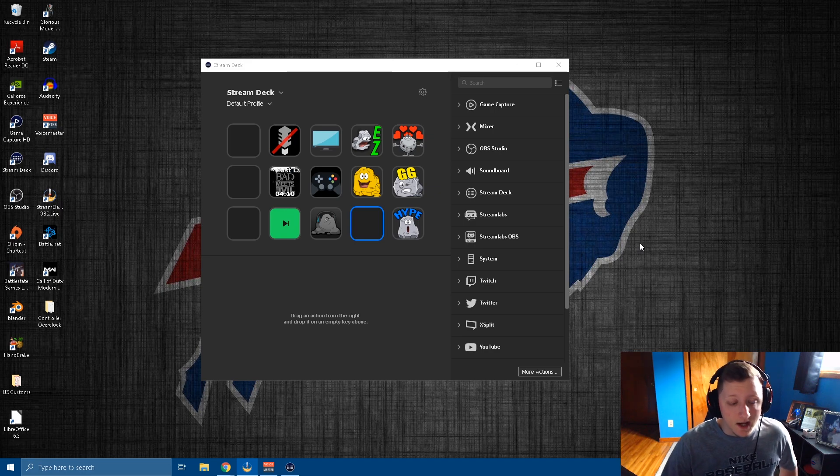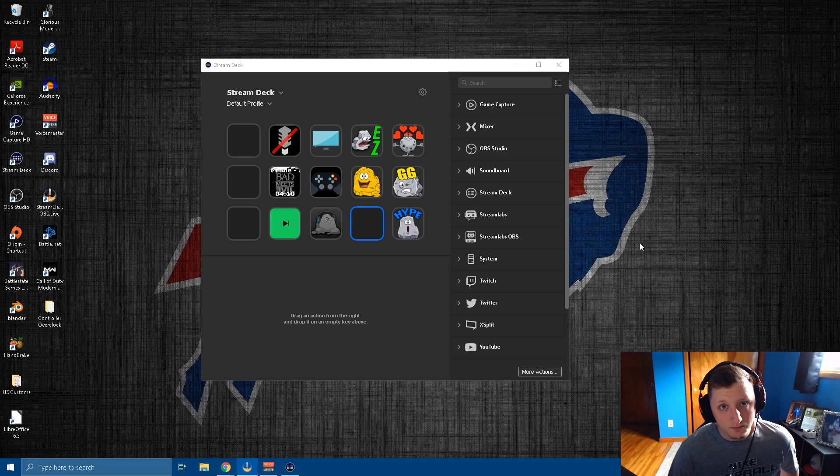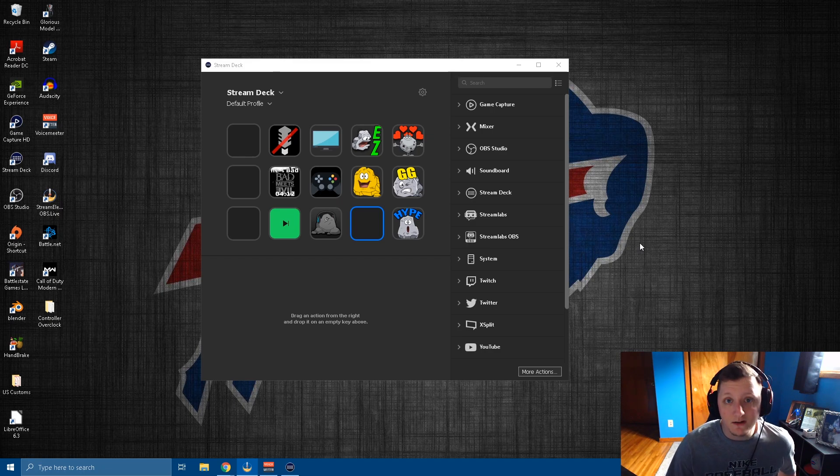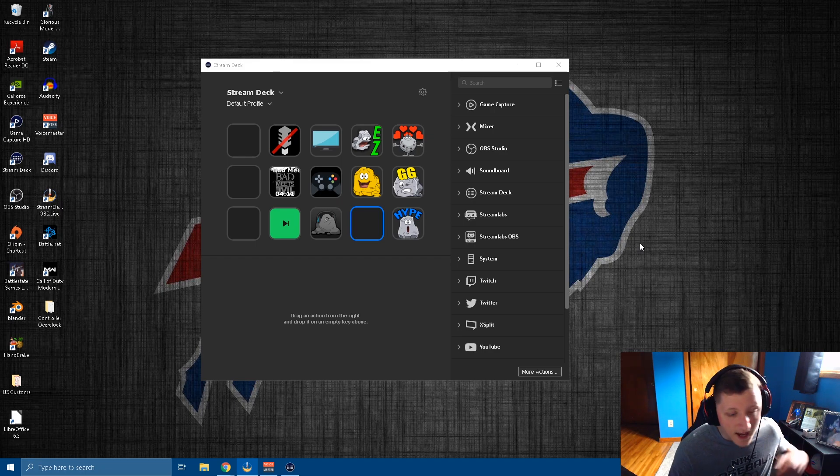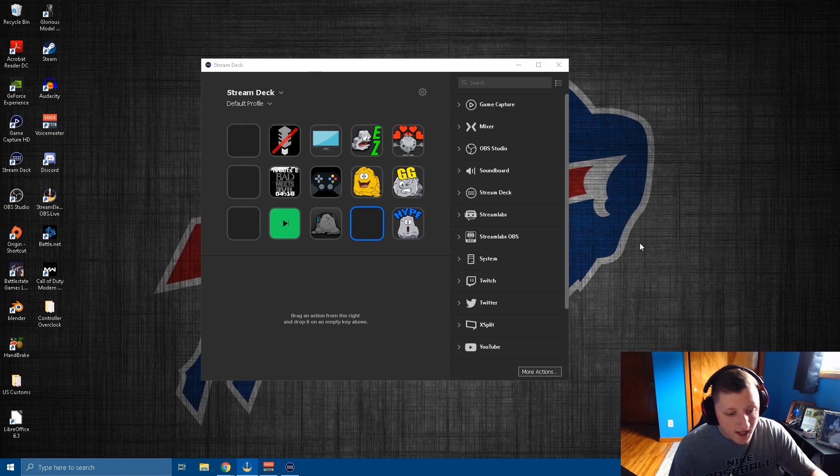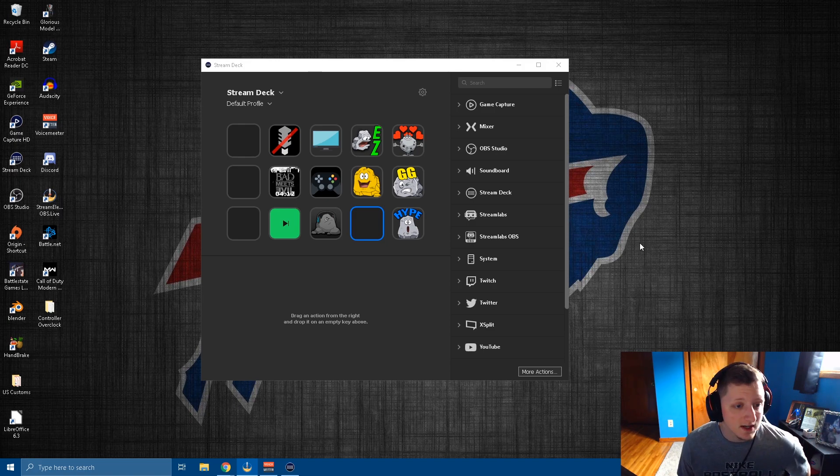So if you have an Elgato stream deck, I highly suggest putting a clip it button for you right on there. It takes half a second to reach over wherever it is, hit the button, and it captures the last 30 seconds for you.